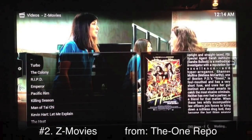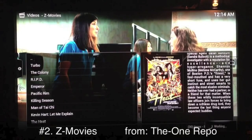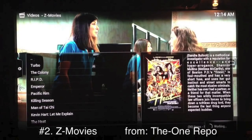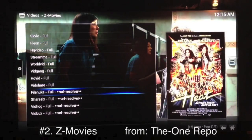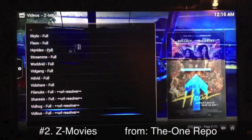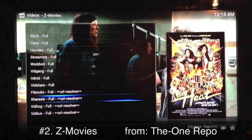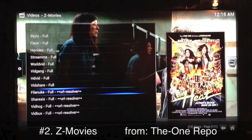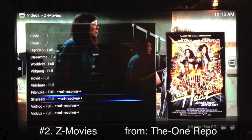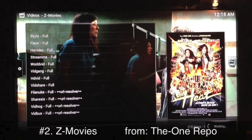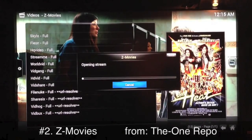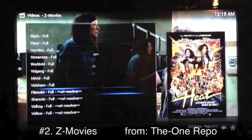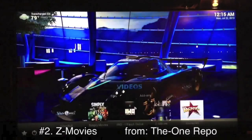I'll go ahead and start this up — The Heat, which is currently in theaters. All you pretty much have to do once you see the source list is just pick a source. I stick with the same few sources because once you get the names of a few that work pretty well, I suggest you do the same and stick with them. Let's try FileNuke — it's a pretty popular one. Alright, that's Z Movies, that's number two — it's awesome, check it out.